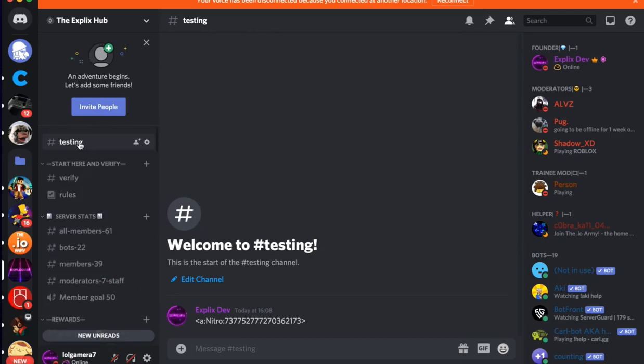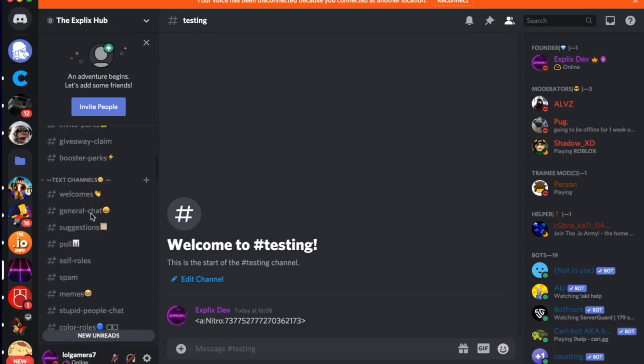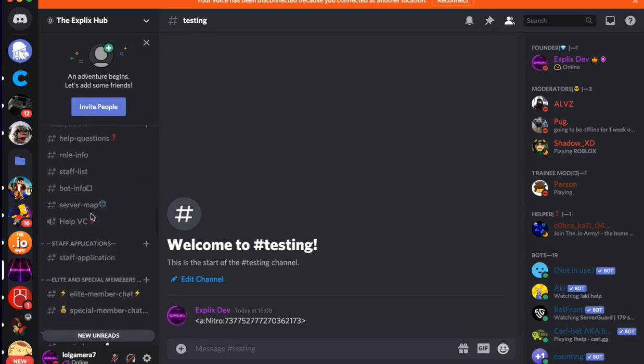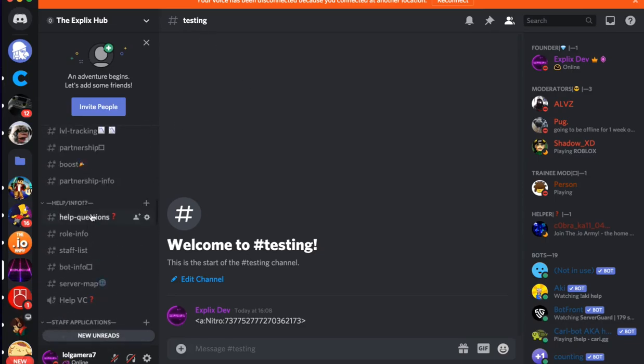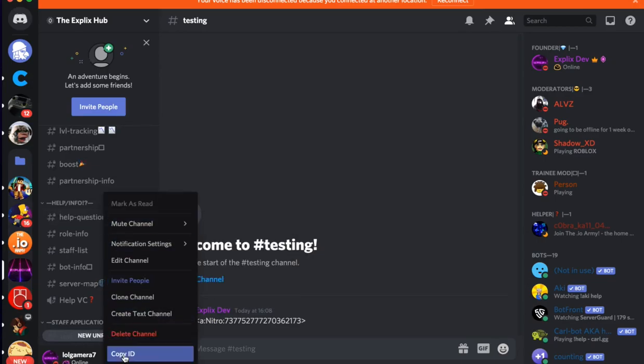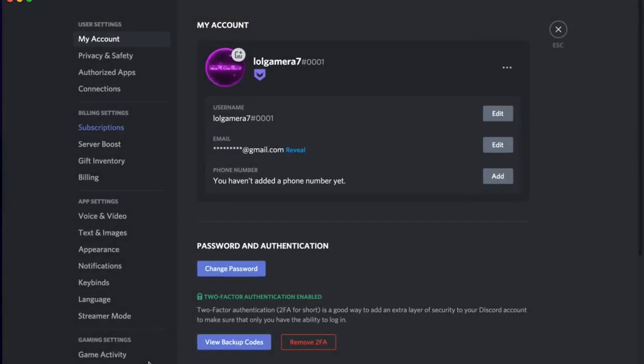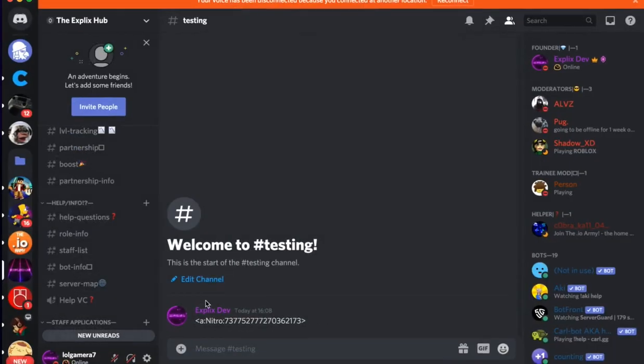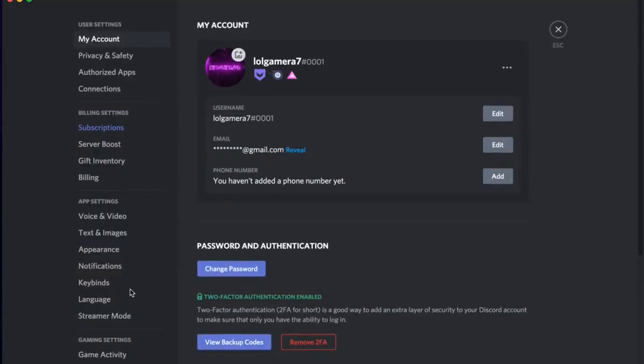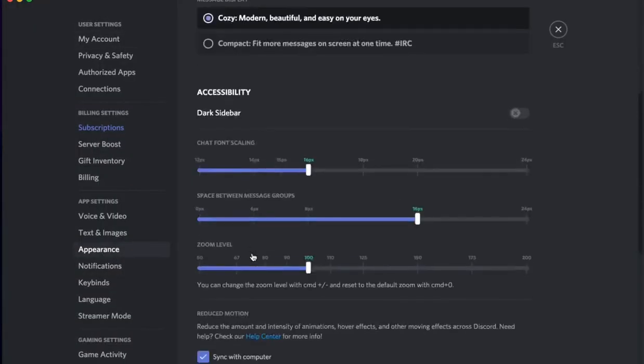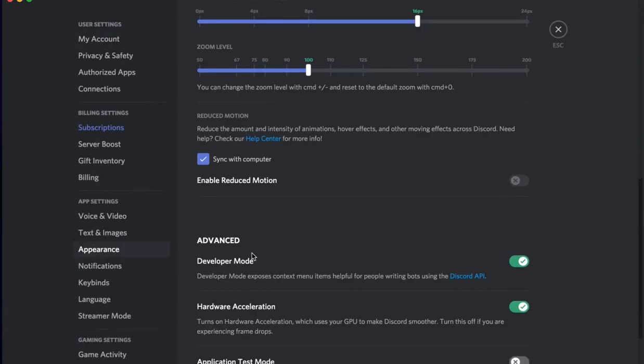First of all, this is a testing channel. I'm going to go and select the help channel right here. Now I'm going to right-click it and click Copy ID. Now remember, if you can't copy the ID, make sure you have the developer mode on. To get developer mode, go over to your user settings, go over to appearance, scroll down until you see developer mode and enable that.